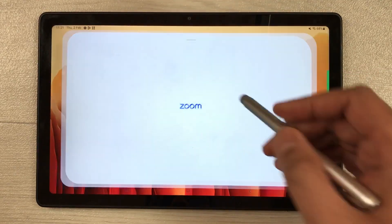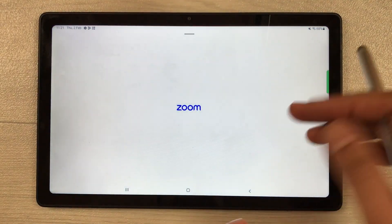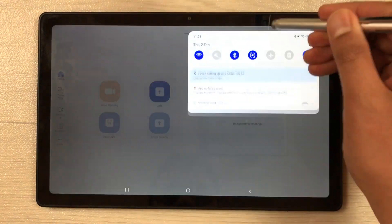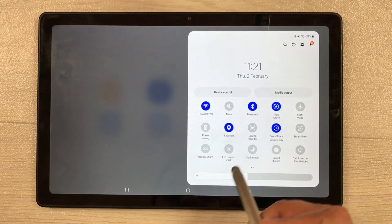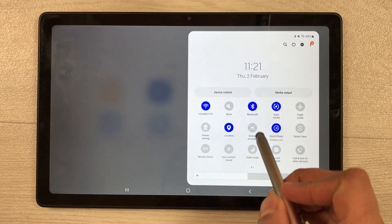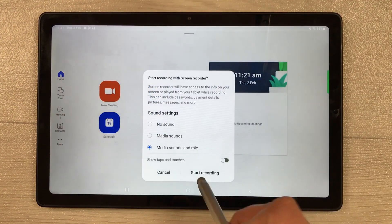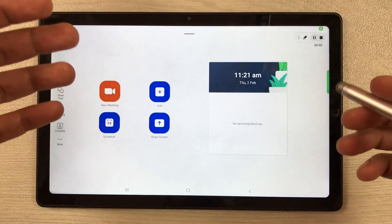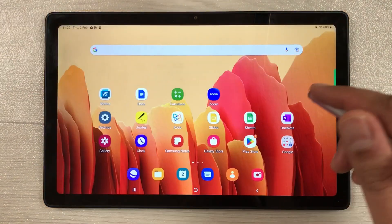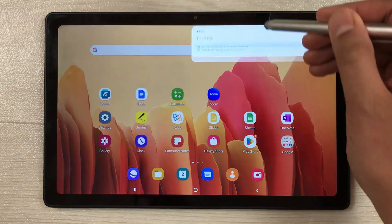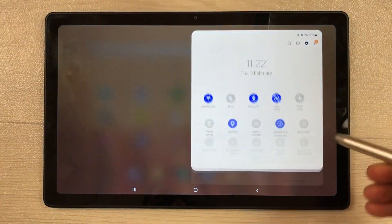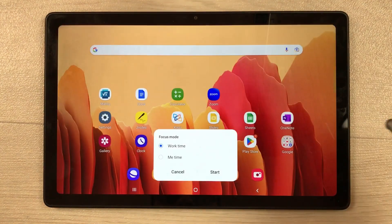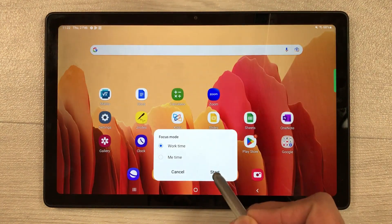The next feature is Zoom screen recording. You can open Zoom and the screen recording feature is pre-installed on this tablet, so you can record your lectures as well.